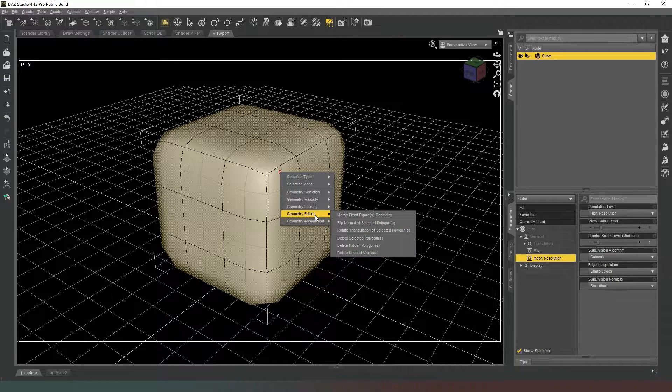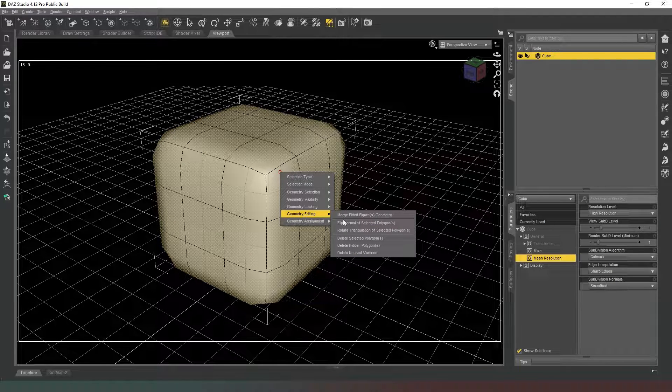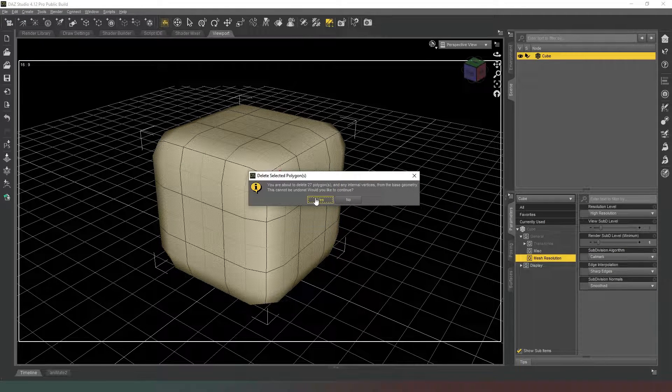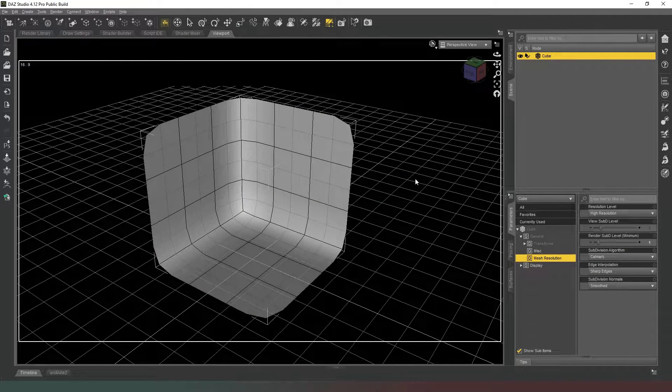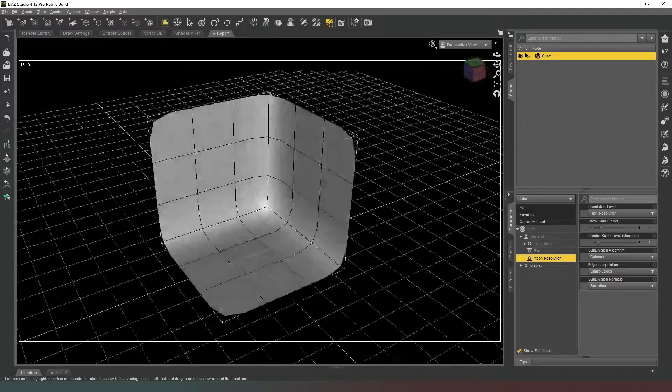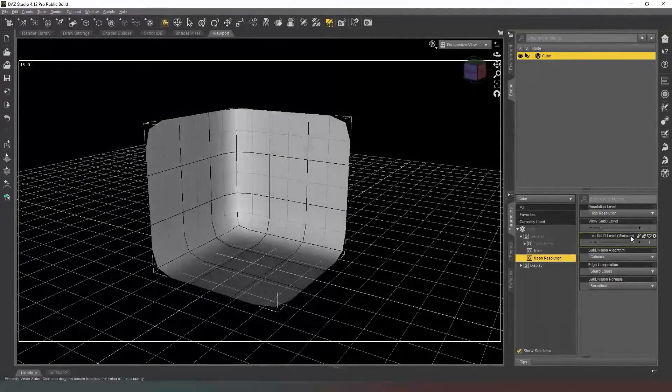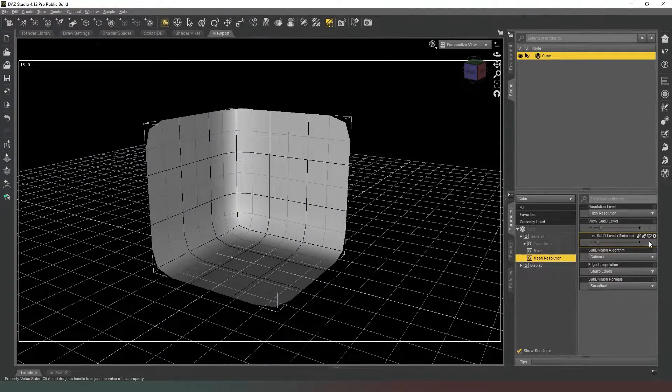So now we've got those faces selected, we're going to right click, Geometry Editing, Delete Selected Polygons, and we're going to hit yes.